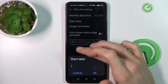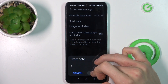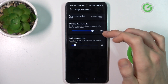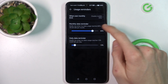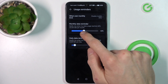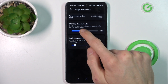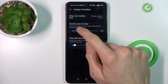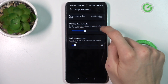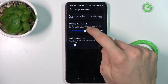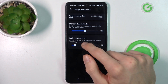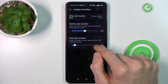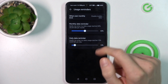Now we can set when data starts, maybe the first day of each month, and set usage reminders — for example when we have used 18% or 15%. We can also write how many gigabytes that represents, like 25 gigabytes per month, and set our daily data reminder, maybe 10% or 5 gigabytes. And that's all!